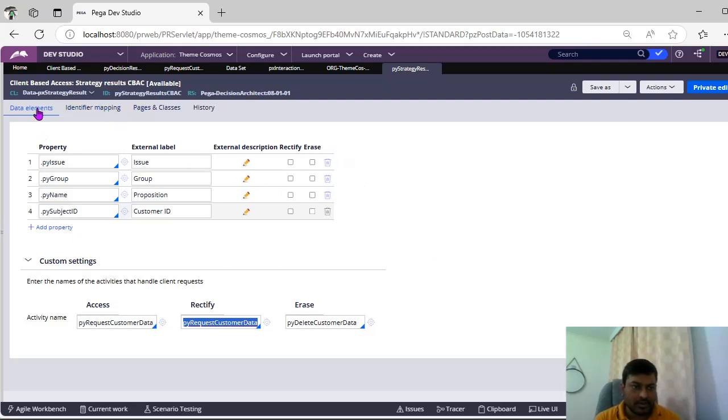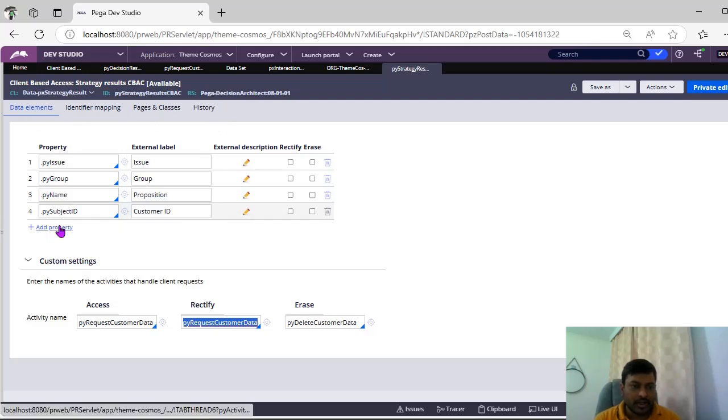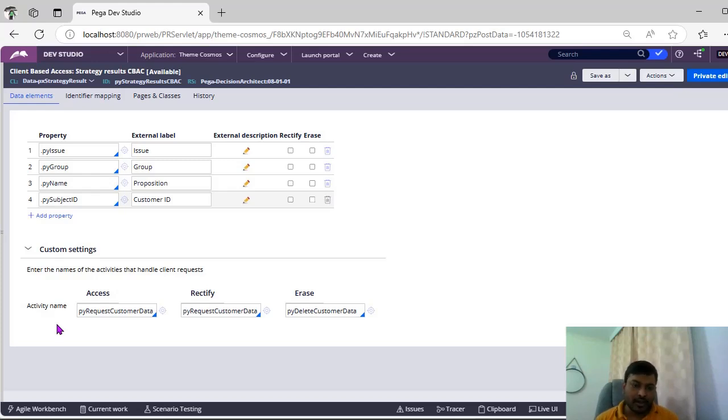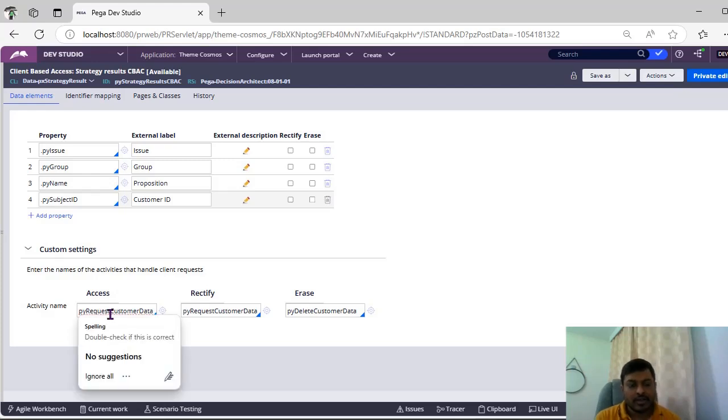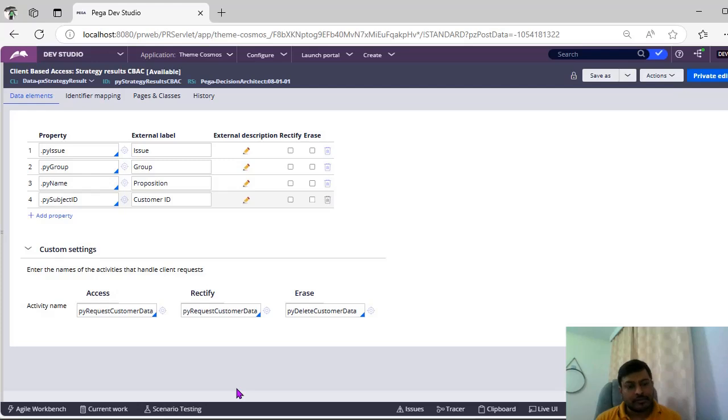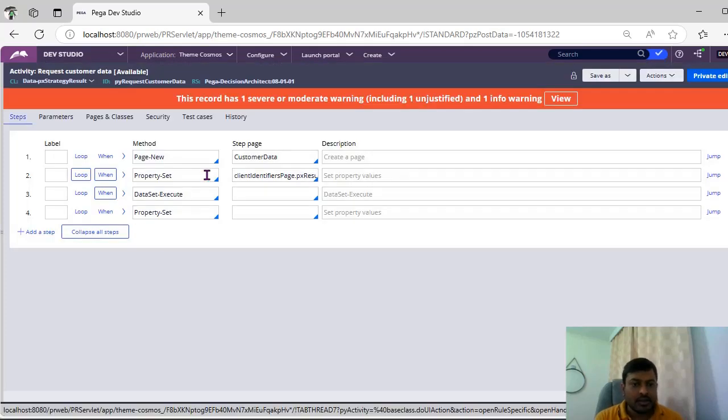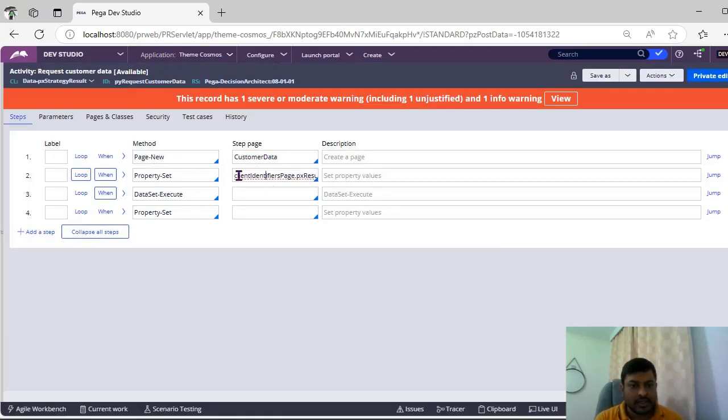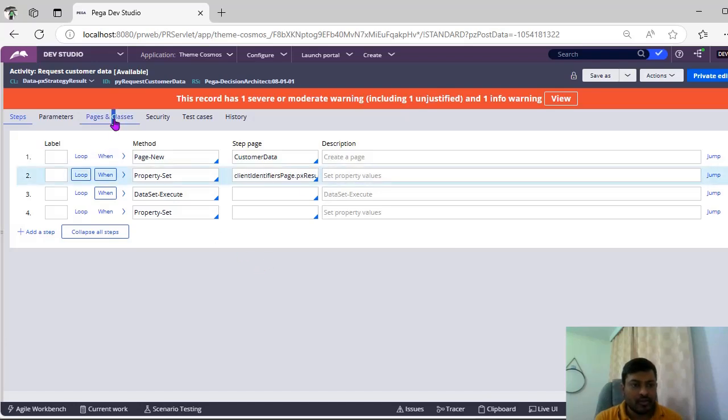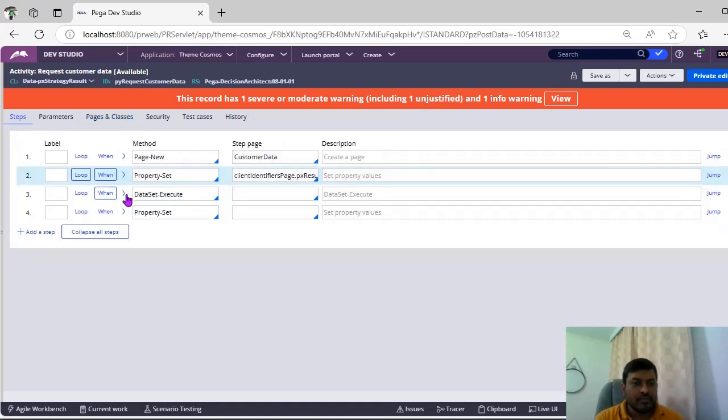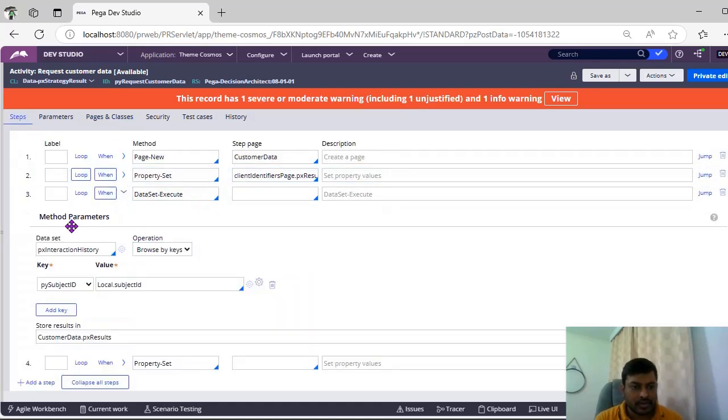Coming to this rule, this client-based access control rules is having three tabs mainly: data elements, so where the properties are mapped. You can add any number of properties over here and this is activity name which is very useful here. If you want to get the data from a database, so that logic control you have to write in an activity. You can specify that activity over here. For example, if you have different activities for access, rectify, erase, you can give different activities over here. And example, this request customer data, this is OOTB activity. Here if you see they are initiating customer data page and here client identifier space they were forming which is of data px charger, might be this is of decisioning concept and here they were using source for the getting the database is like a data set.